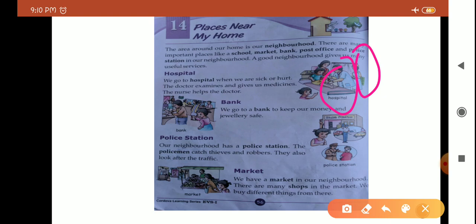Agar medical shop neighborhood mein hogi to hum wahan jaa ke dawaai buy kar sakte hain. But agar local market nahi hogi, medical shops hamare neighborhood mein nahi hongi, to khatra hai ki tabiyat zyada kharab ho sakti hai — jab tak hum wo dawaai wahan se laayein jahan se laani hogi, tab tak bahut bura ho sakta hai, tabiyat zyada kharab ho jaye, death bhi ho jaye. To local market ka hona bahut hi zaroori hai, different shops ka hona bahut zaroori hai — because emergency ho ya kabhi bhi, jab bhi humein kisi cheez ki zaroorat pare, hum wo la sakte hain bina kisi rokaawat ke.